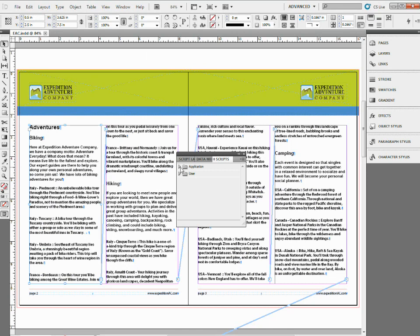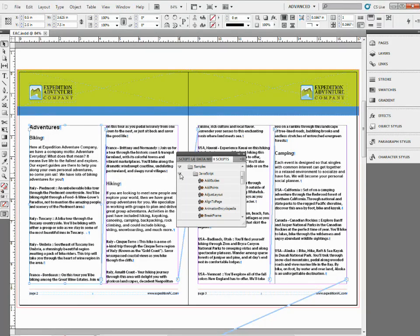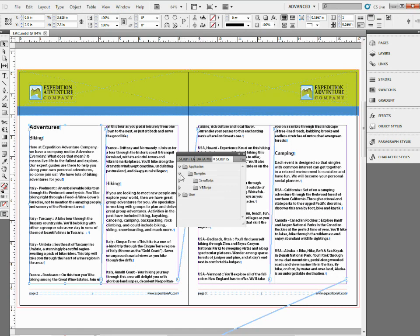Open up the Application folder. You're going to see a Samples folder inside. Open that up, and then open up a JavaScript folder, and you'll see a bunch of little scripts in here.